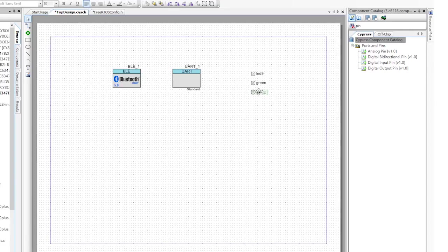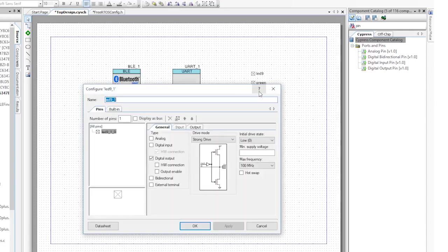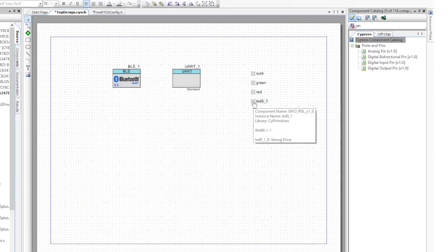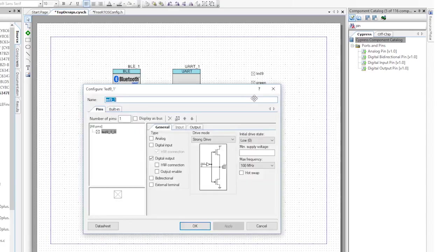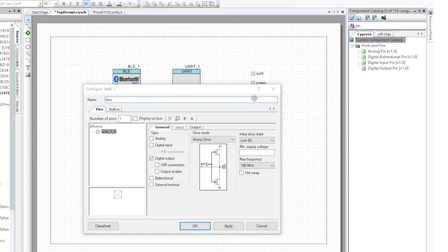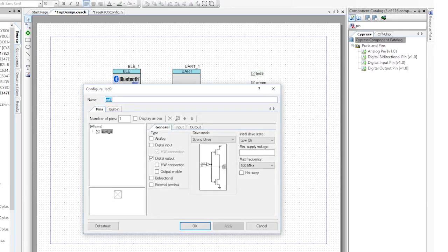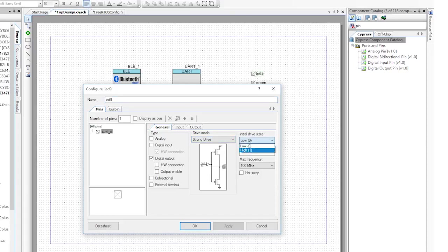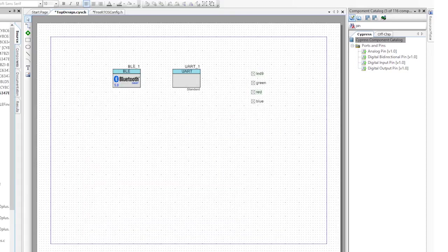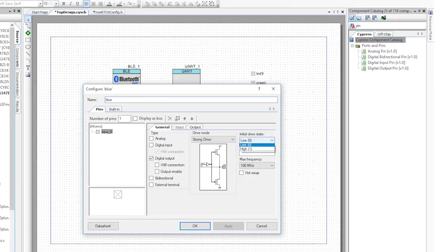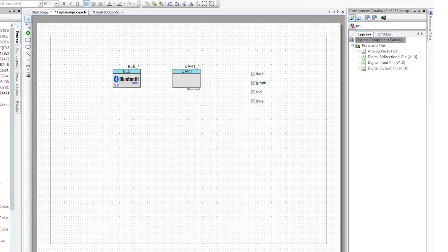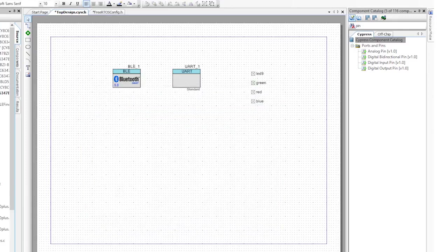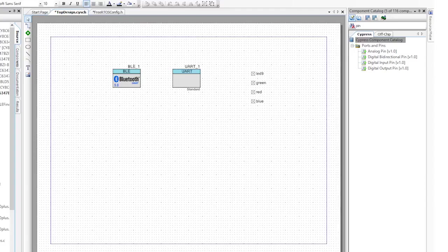Go ahead and change the name of the digital output pins to LED 9, red, blue, and green, and set their initial state to high, also known as off. Then set the last output pin to be named green, and set its output state to low, which will cause the green LED to be on by default, indicating the initial state of No Alert.